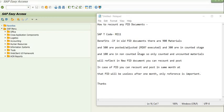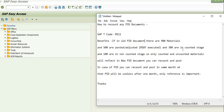that PID becomes useless and is used for reference only. For example, in any old PID document with 900 materials: 500 are posted and adjusted (MI07 executed), 300 are in a counted stage, and 100 are in a non-counted stage. We will not be able to post those 300 materials, nor count and post those 100 materials, because after the posting period or one month these PIDs are useless.